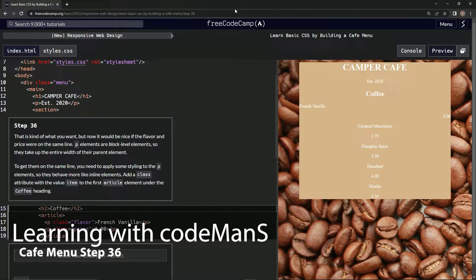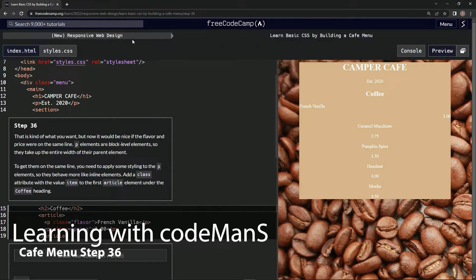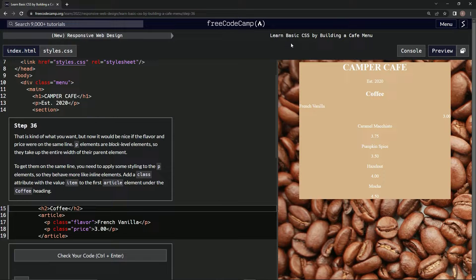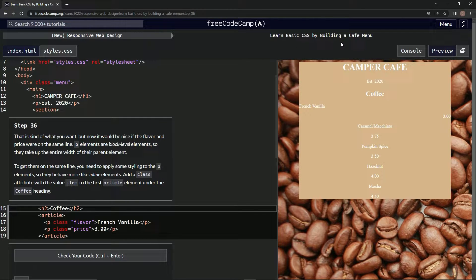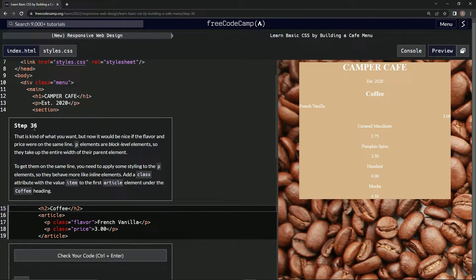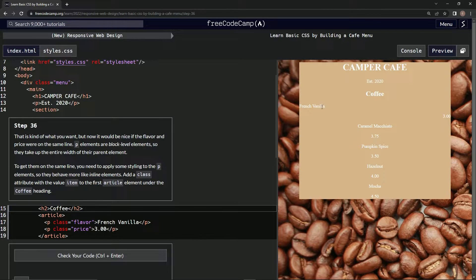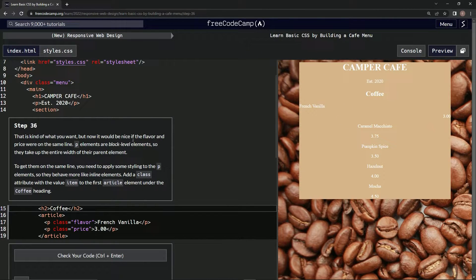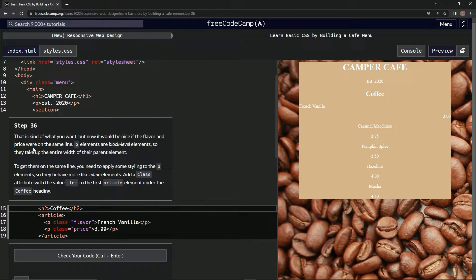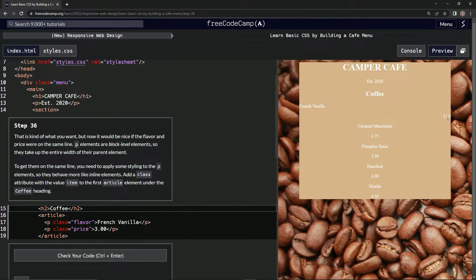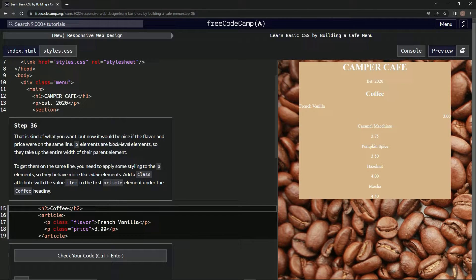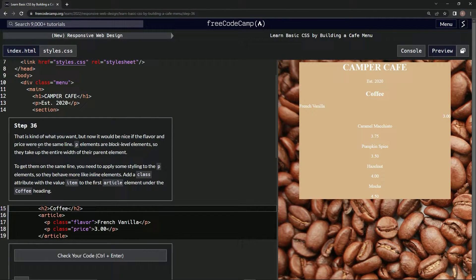Alright, now we're doing FreeCodeCamp's new responsive web design, learning basic CSS by building a cafe menu. Step 36: This is kind of what we want, but now it would be nice if the flavor and price were on the same line. We'll get there.